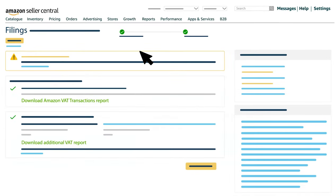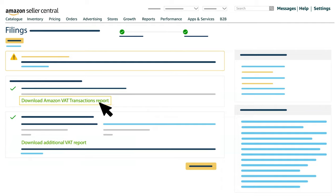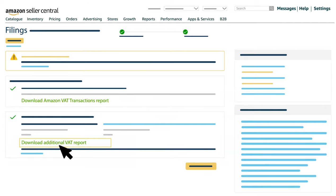On the following page, click on Download Amazon VAT Transactions Report and Download additional VAT report. In this video, you will see how to compute your final VAT liability by summing the total VAT amounts you can calculate from these two reports.